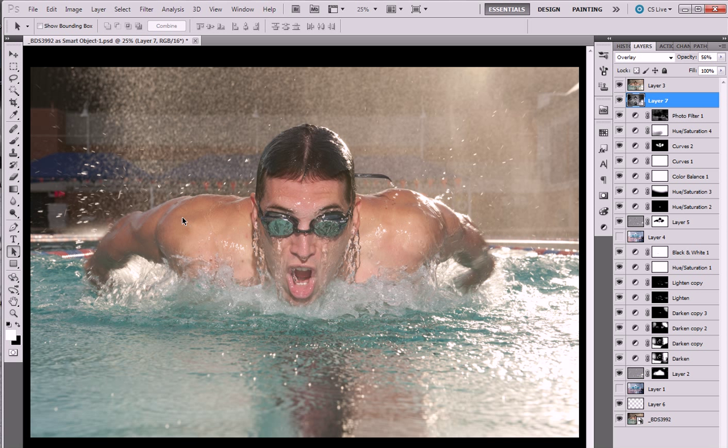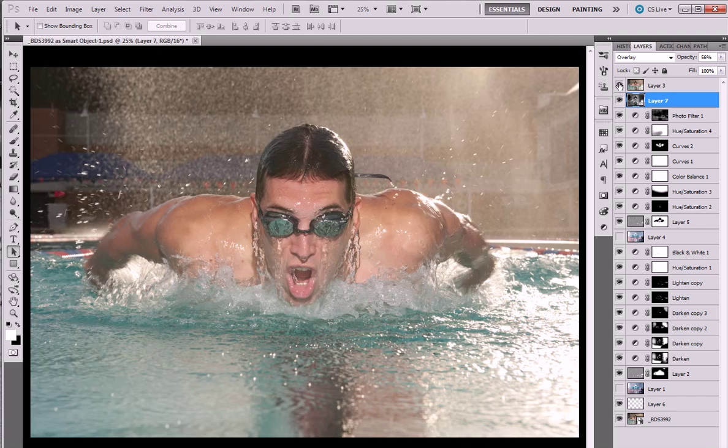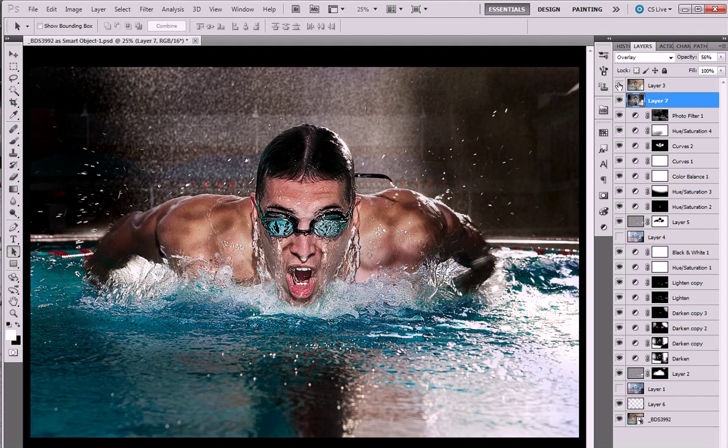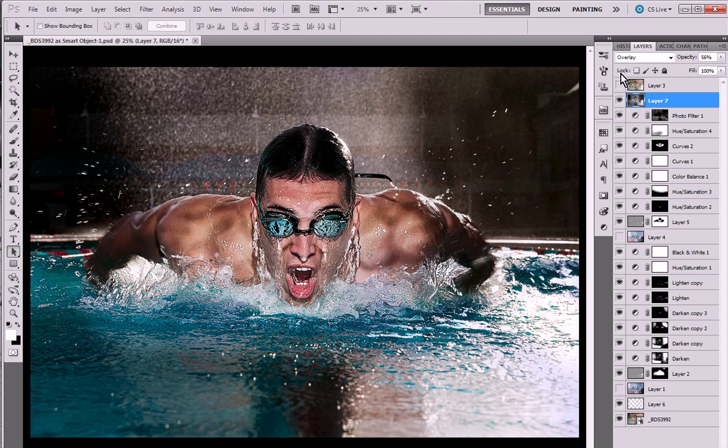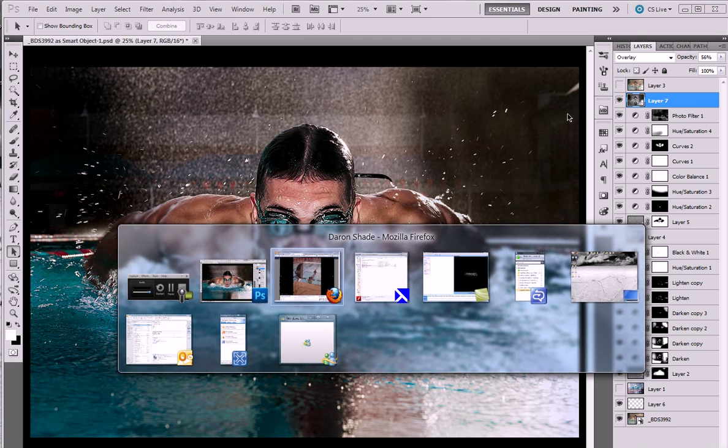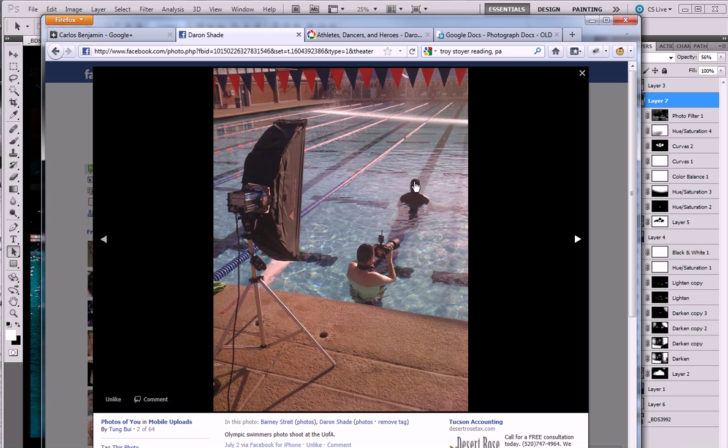Let me get a bigger pointer. As you see the shadow detail in here in the original, I didn't really create anything where it didn't originally exist, but I amplified that texture. And I want to show you the original photo, which is actually posted on Facebook. That's me, and up there is a different swimmer, but it was from the same session with the same strip light.